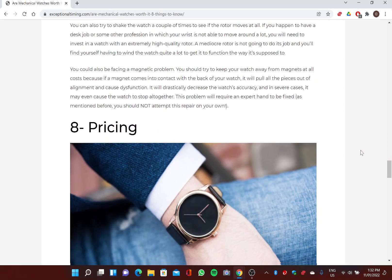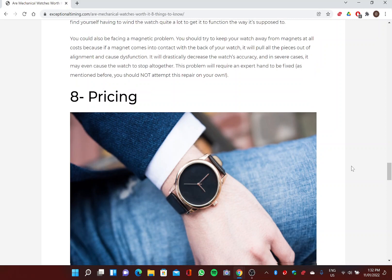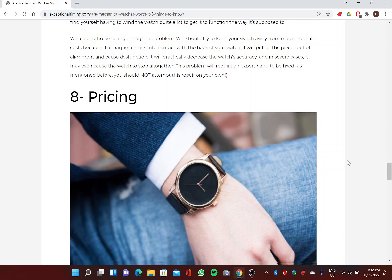You could also be facing a magnetic problem. You should try to keep your watch away from magnets at all costs, because if a magnet comes into contact with the back of your watch, it will pull all the pieces out of alignment and may cause dysfunction. It may drastically decrease the watch's accuracy, and in severe cases it may even cause the watch to stop altogether. This problem will require an expert hand to be fixed. As mentioned before, you should probably not attempt this repair on your own.